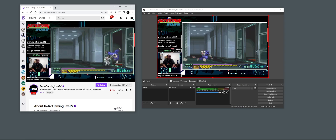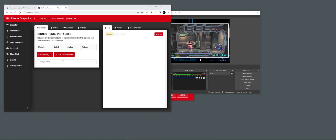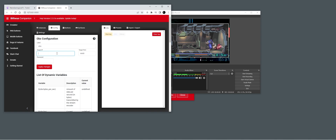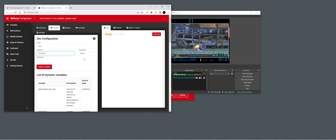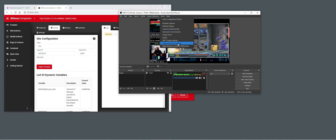We started Companion and we need to add OBS. So we're going to add OBS Studio — we need to target the IP as our local IP and the target port. For this to work you need to have the WebSocket Server settings enabled in OBS and we need to match the port. We're just going to take the default port that is in Companion.